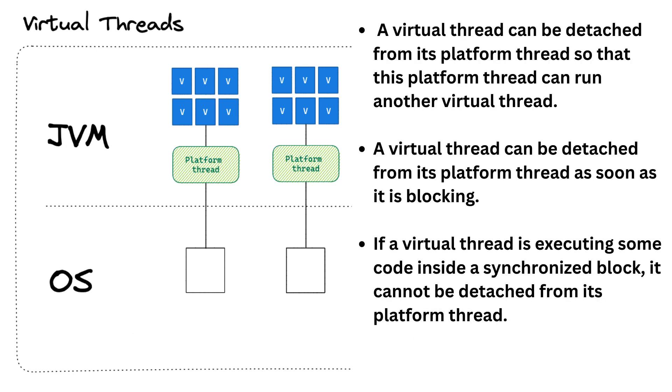Two more good news with virtual threads. First, thread local variables also work in the same way. And second, synchronization also works. Now several things needs to be said about synchronization.